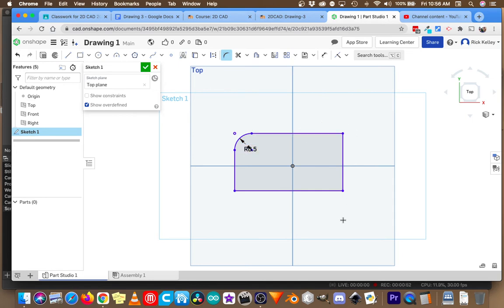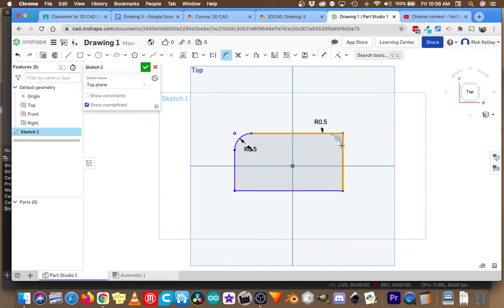And now because I didn't dimension this particular object, it did change the size of the object accordingly. But if I had dimensions that wouldn't have happened.